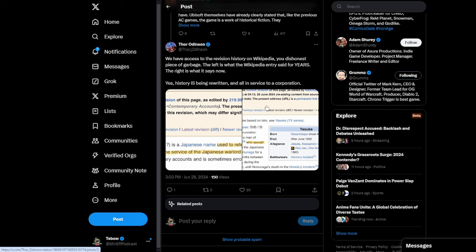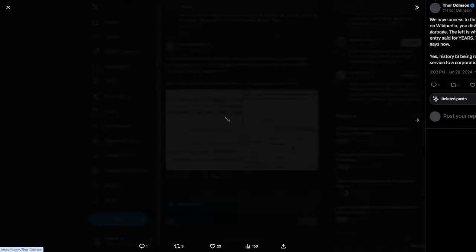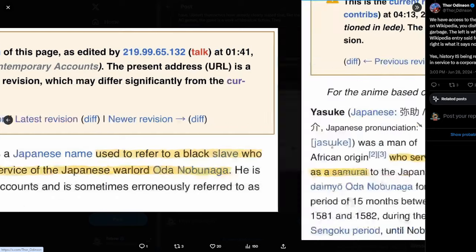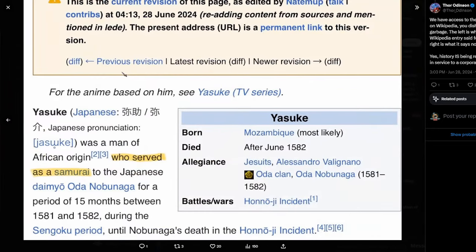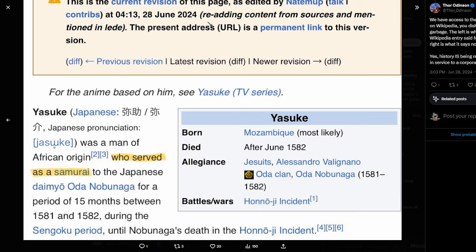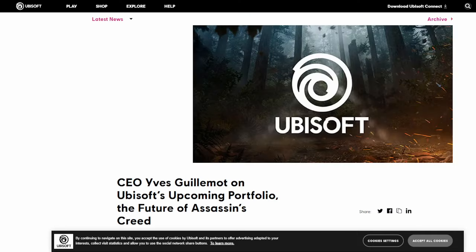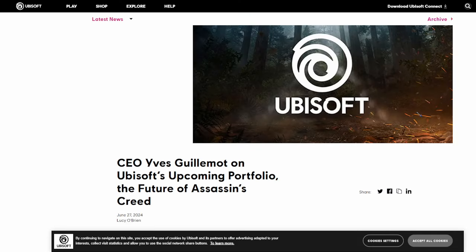Yes, history is being rewritten and all in service to a corporation. And you can see here from this entry in 2009, it says Yasuke is a Japanese name used to refer to a black slave who for a short time was in the service of the Japanese warlord Oda Nobunaga. He is unnamed in contemporary accounts and is sometimes erroneously referred to as Kurusin. Now you have here in 2024, he was a man of African origin who served as a samurai to the Japanese daimyo Oda Nobunaga. Literally revisionist history. The same crap we've been talking about.